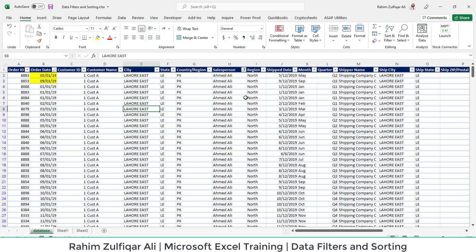This is all about data filtering and sorting in this video. In the next coming modules, when we have a case study, you will get exposed to the most advanced features of this particular Excel. Thank you.